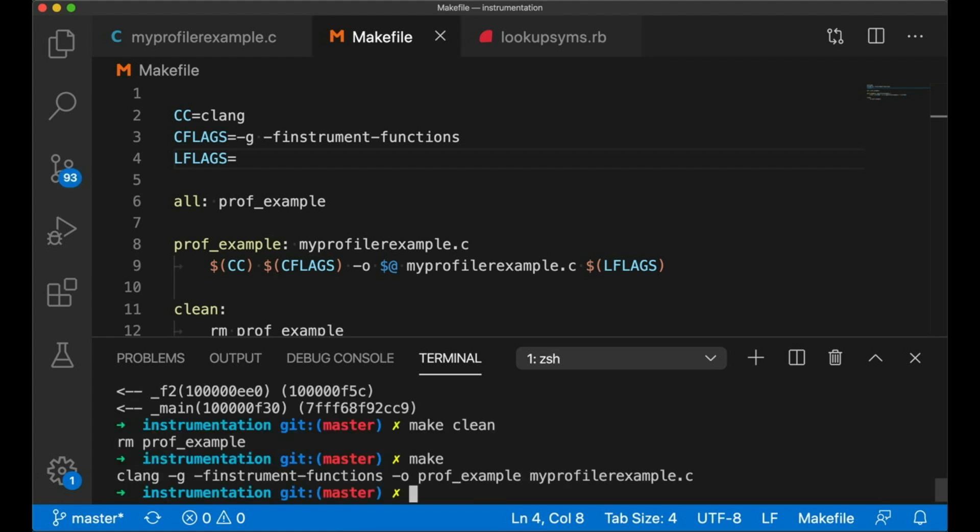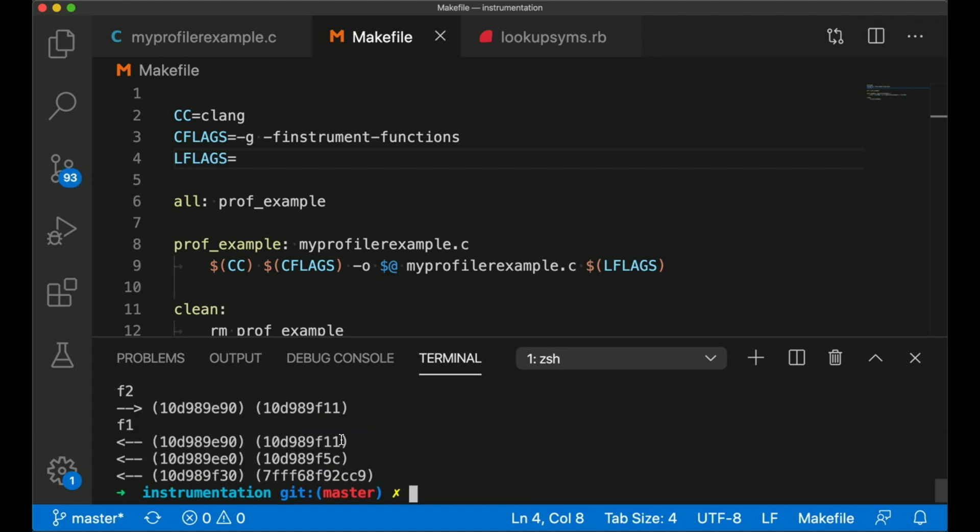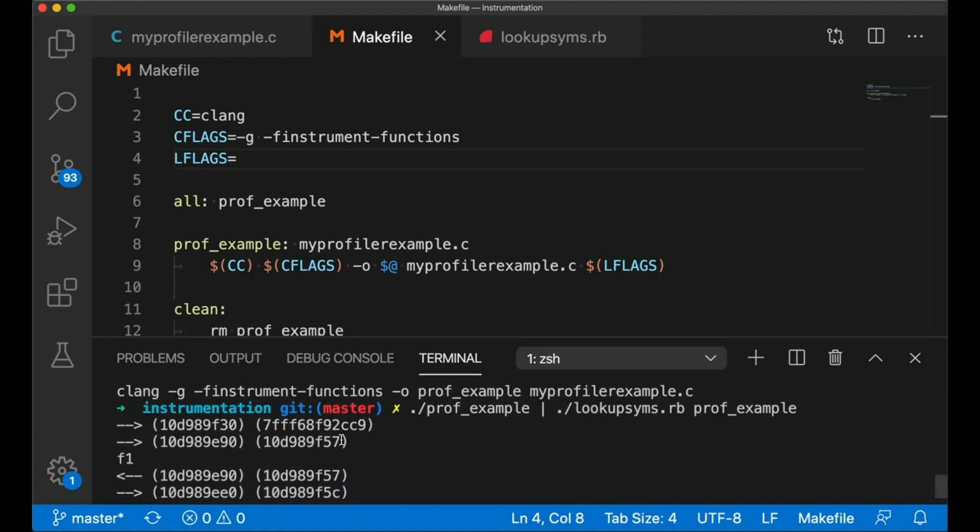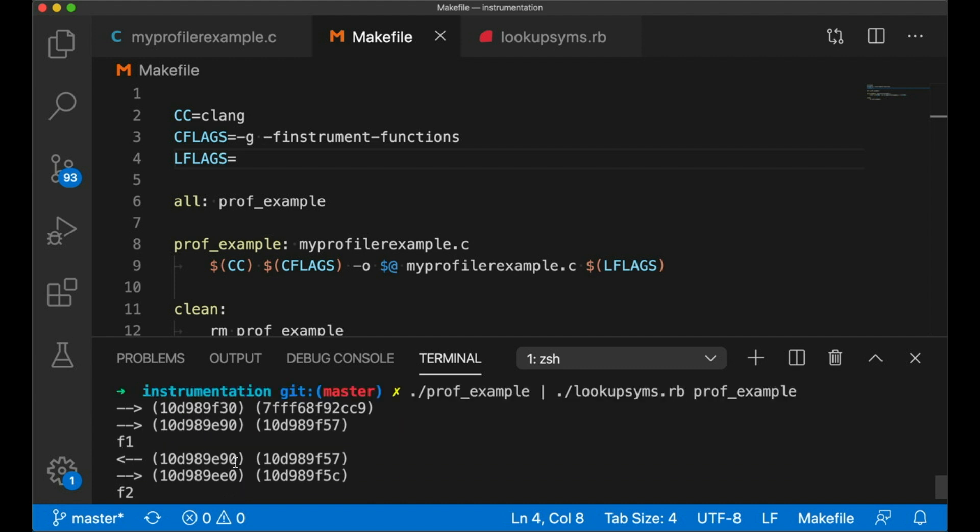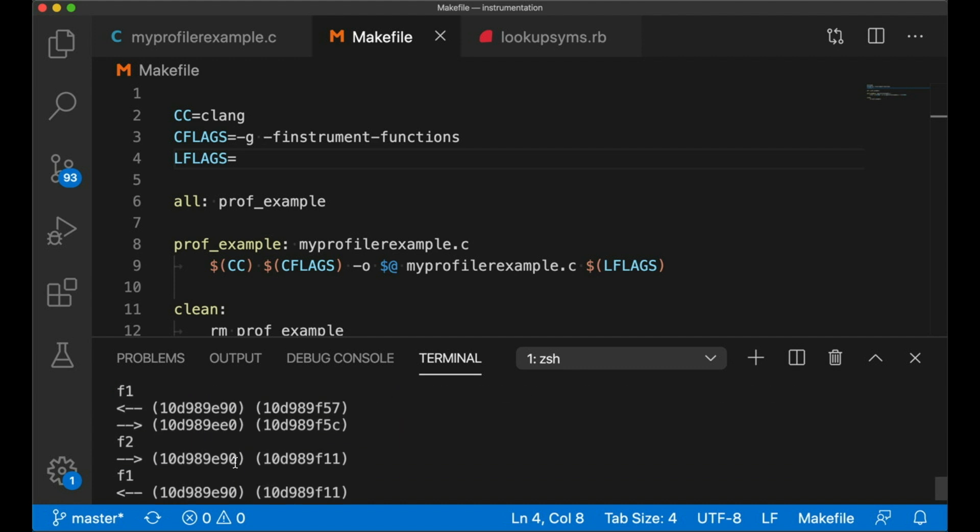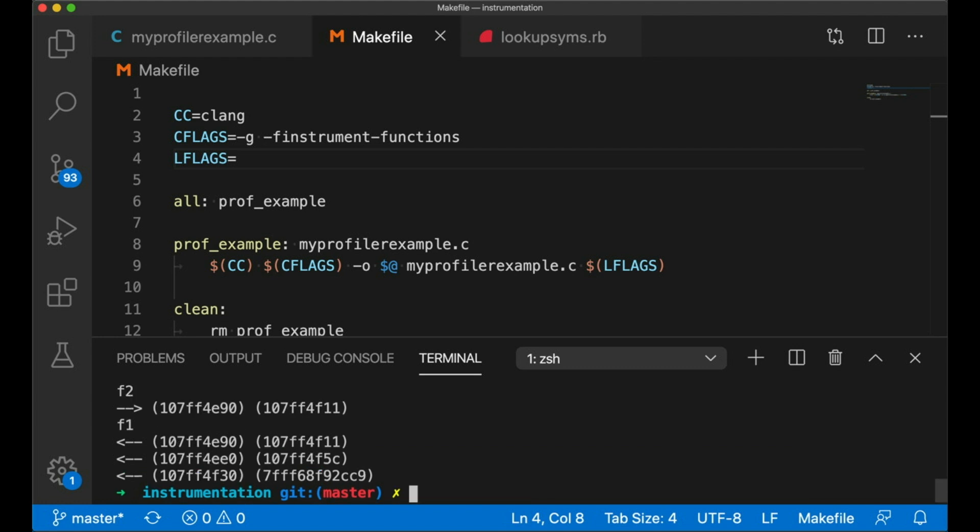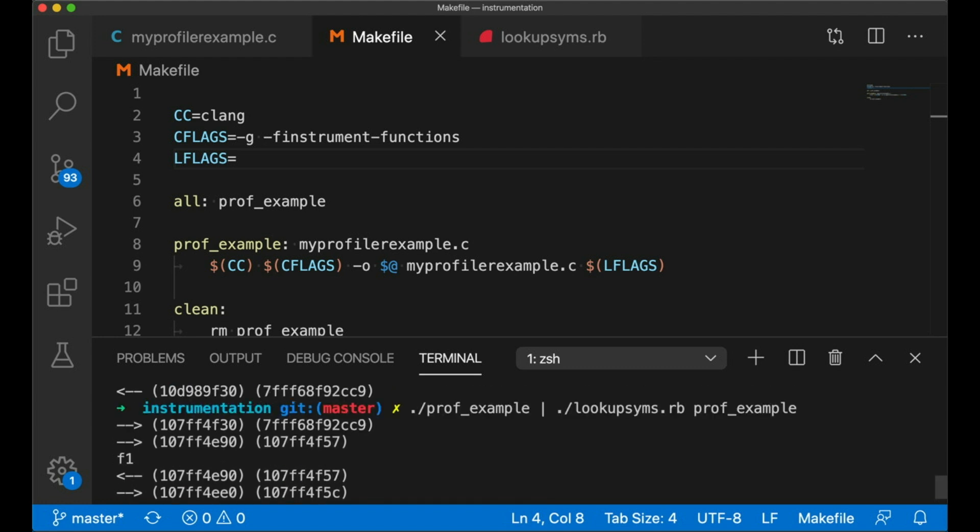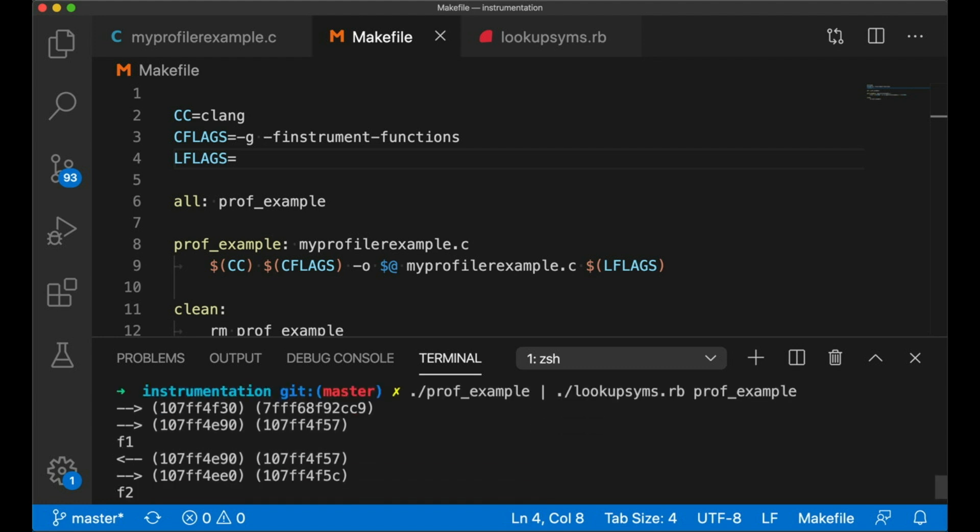Well, you're going to notice that these addresses, they do change every time, but notice that they're always in the same place relative to each other. So if we can figure out how much they're shifted, we can just figure out what their actual value should be.